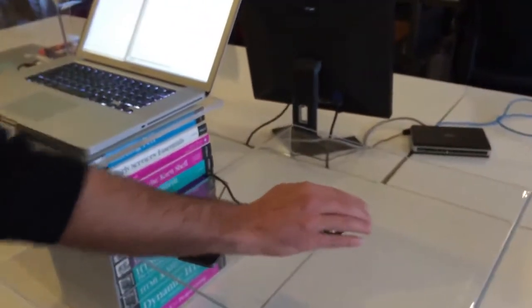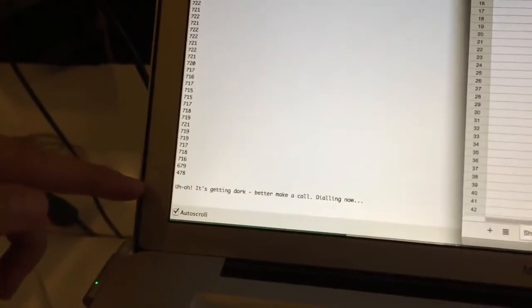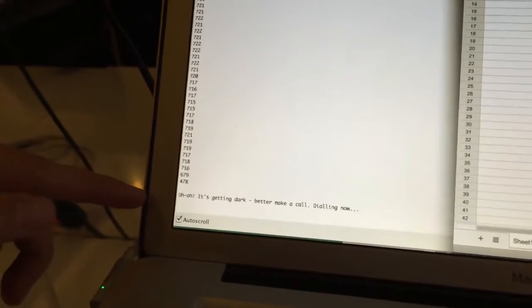You can notice that the Arduino has sensed that and it's going to use Timbu to connect to the Nexmo API and call me.